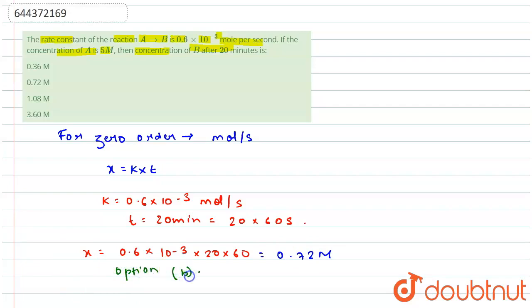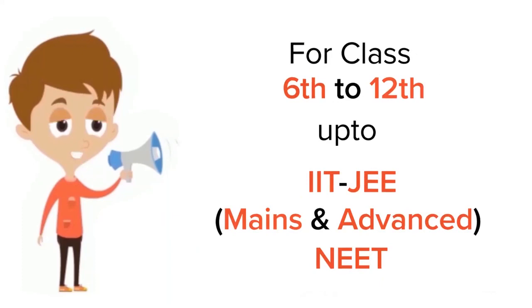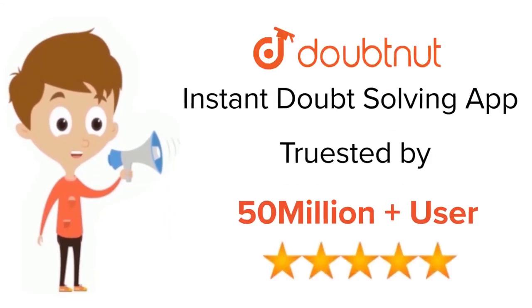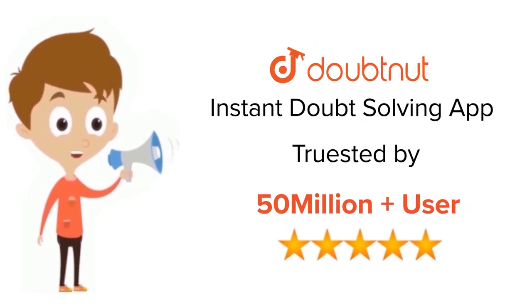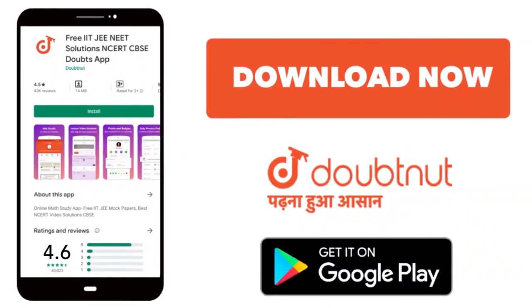Option B is the correct answer. So this is the explanation of the question. Hope this is clear to you, thank you! For class 6-12, IIT, and NEET level, trusted by more than 5 crore students, download Doubtnut app today.